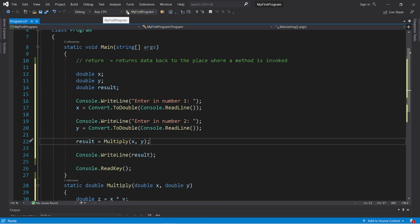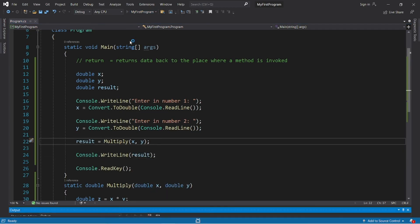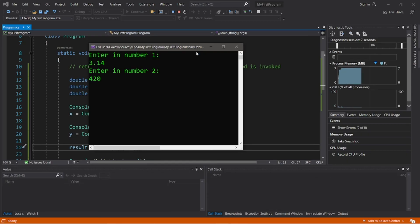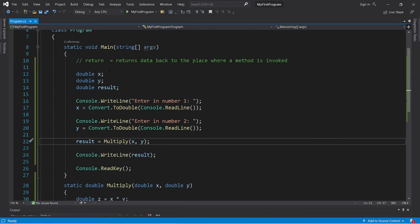Let's try it. Enter in number one. Have you always wondered what pi times 420 is? Well, we're about to find out — it is 1318.8. So yeah, that is the return keyword.